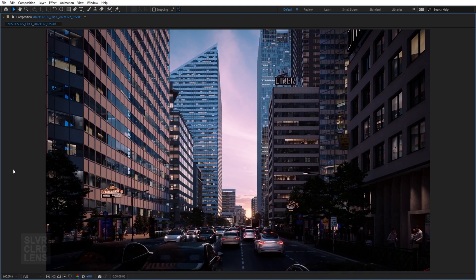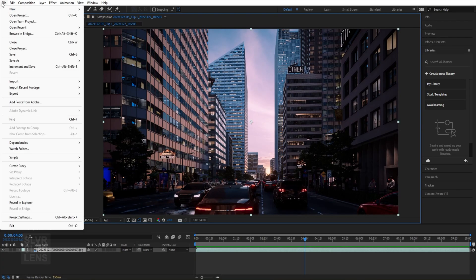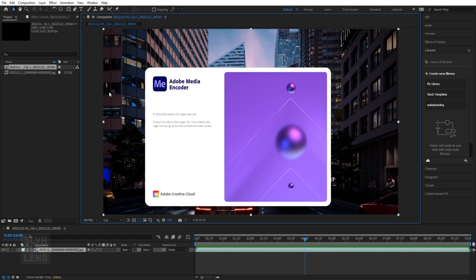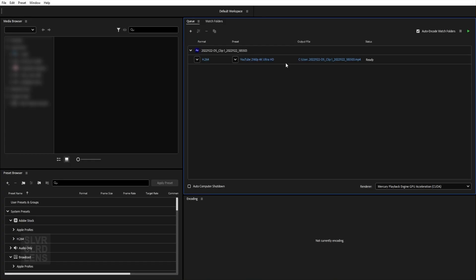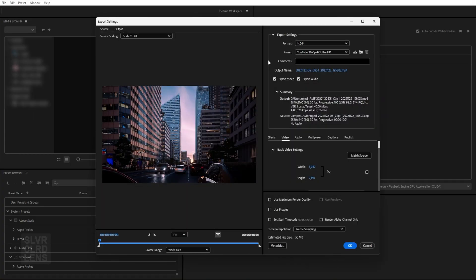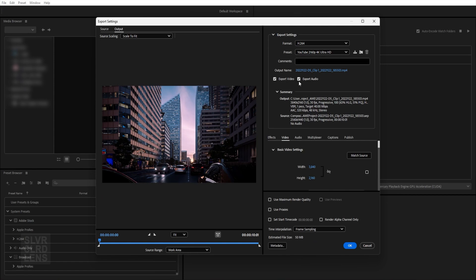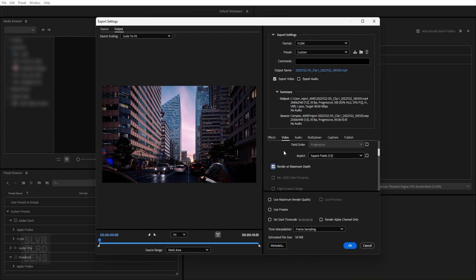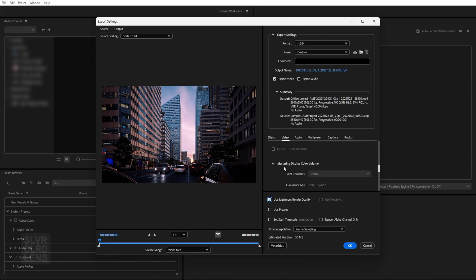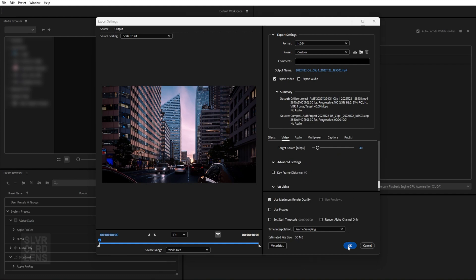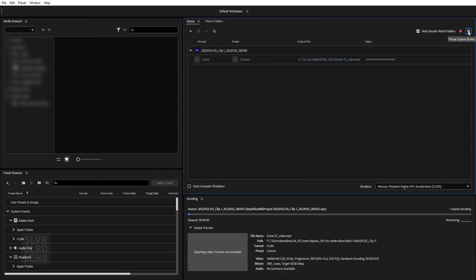To export our animation file, go to File, Export, and choose Media Encoder Queue. Let's tweak some settings. Once you're ready, hit that green play button and wait for it to finish.